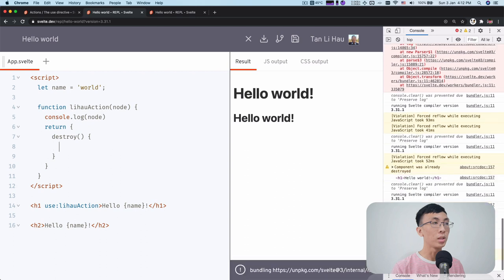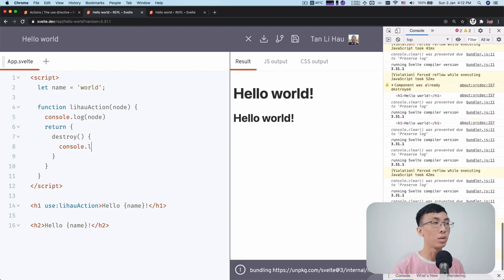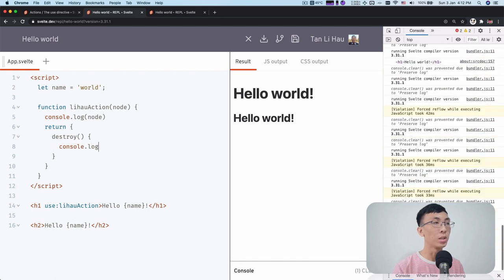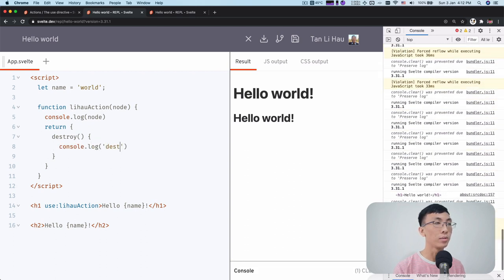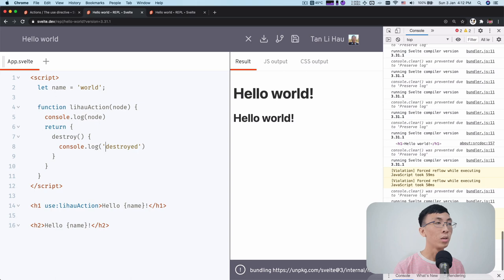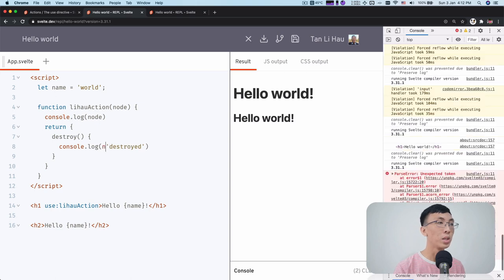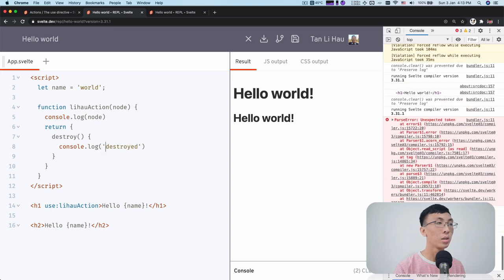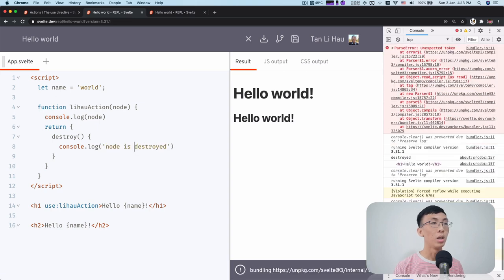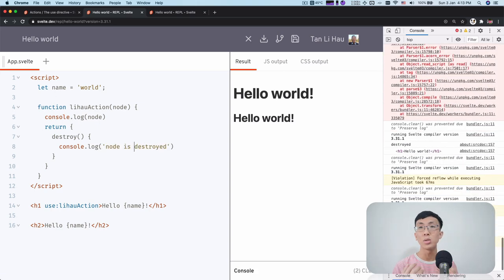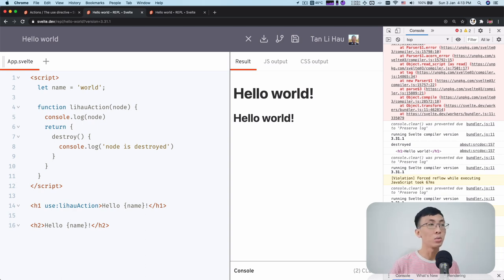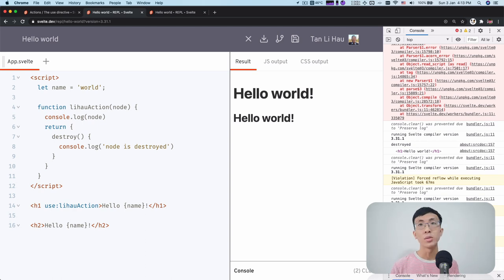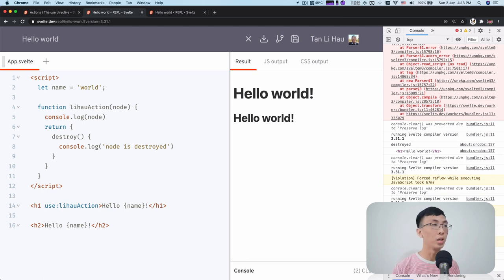So over here, you can console log something where it's destroyed, which means that this node itself is being removed from the DOM. So this will be called when it's being removed.